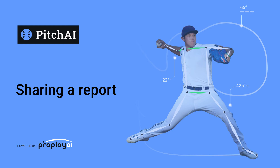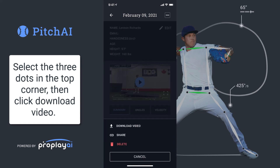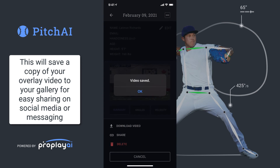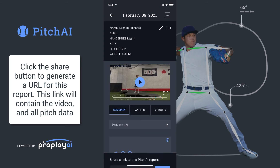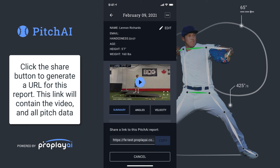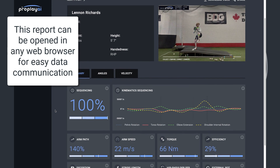Sharing a report is also easy. If you click on the three dots in the top right hand corner of the report, you can click on download video, which will save a local copy of that video file to your gallery. That makes it easy to share on social media or through instant messaging. Clicking on the share link will give you a URL that you can copy and send to anybody you'd like. This report can be opened in any web browser and is great for easy data communication.